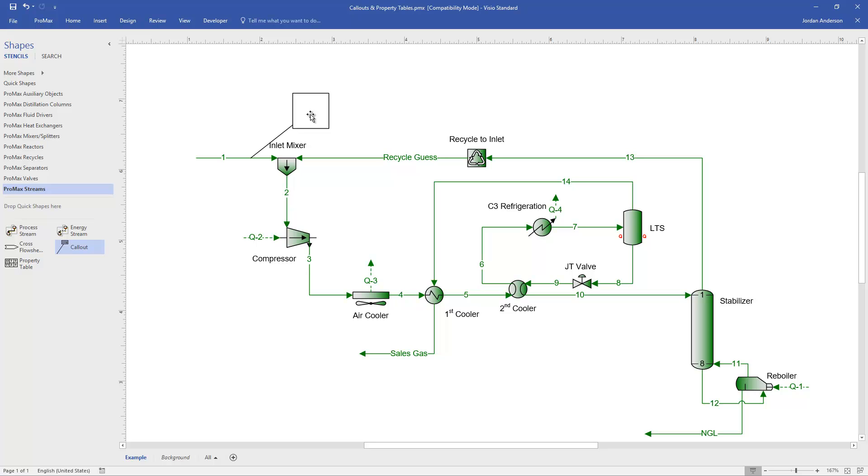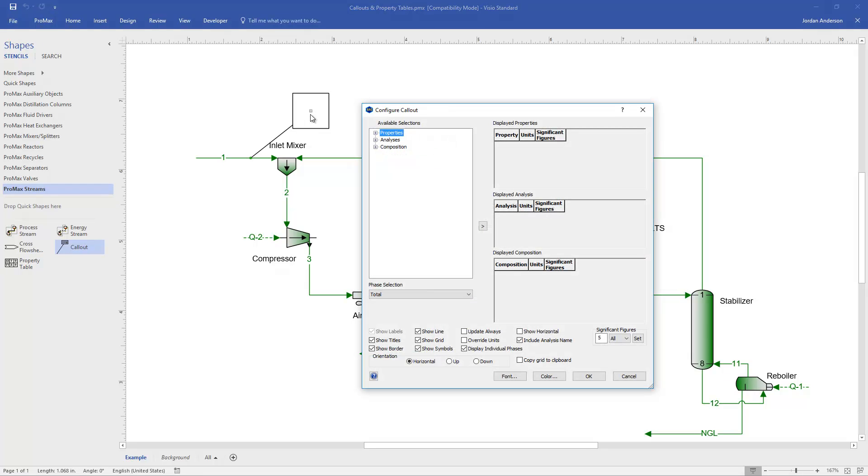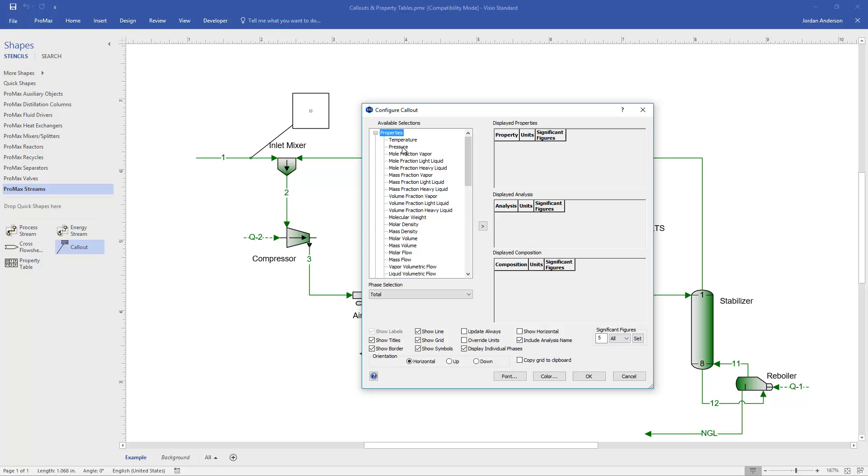To decide what information I want to display about that stream, I can double click on the block, and this will now allow me to add any properties, any analysis information if I have analyses I've done in this stream, and any compositional information such as my mole fractions of particular components that can all be displayed on the page. So as an example, I'm going to open up the properties, and we'll see a list here of different properties that we could select. I'm going to choose temperature.